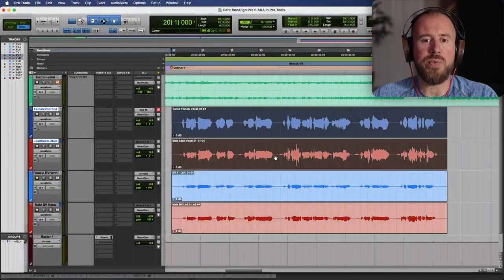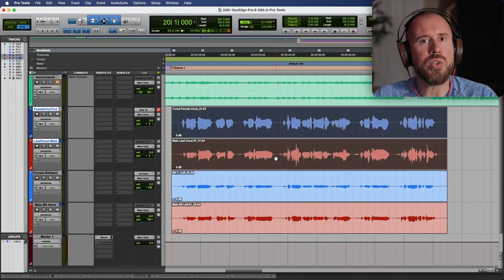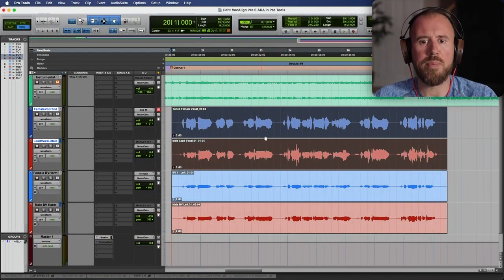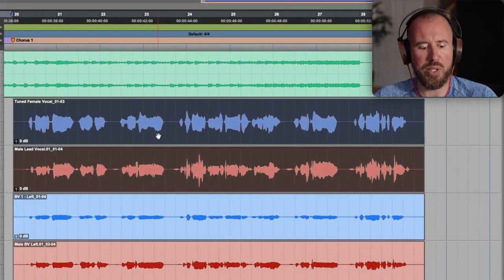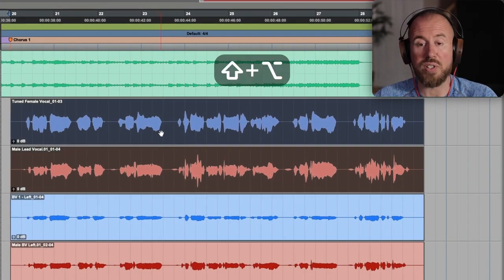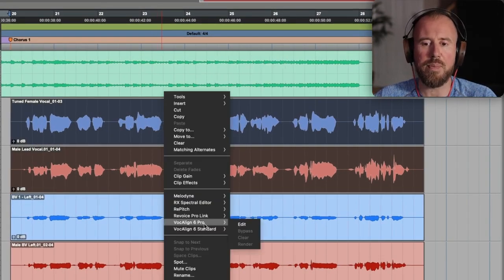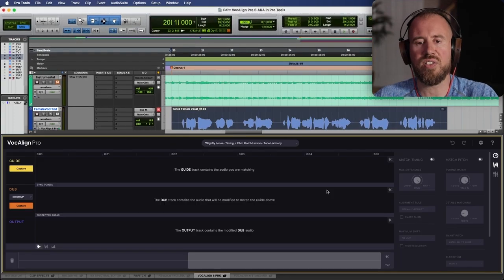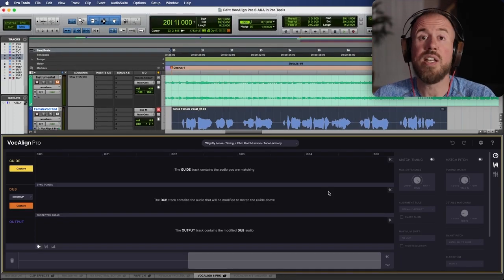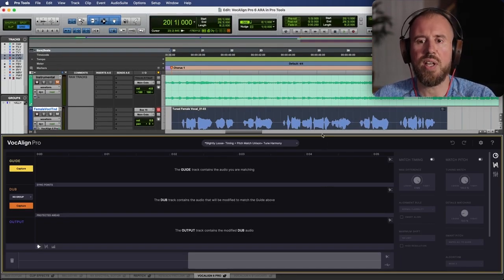So first things first, let's start off with the flagship feature, which is Pro Tools ARA compatibility. Simply selecting the clips that we have available in Pro Tools, holding Shift and Option modifier, we have the ability to edit with VocaLine 6 Pro. This also works with VocaLine 6 Standard.